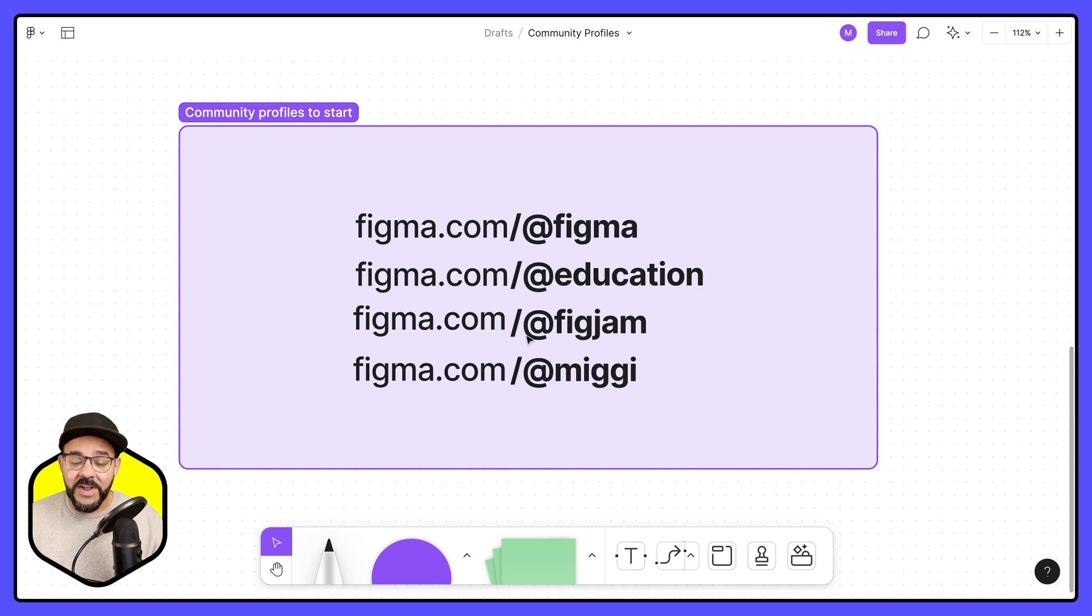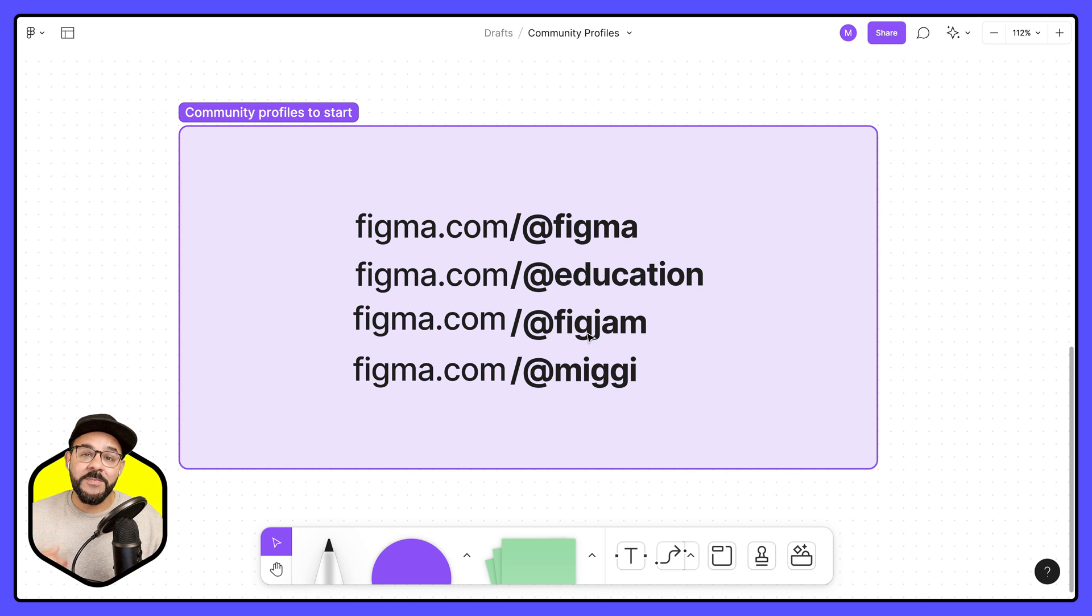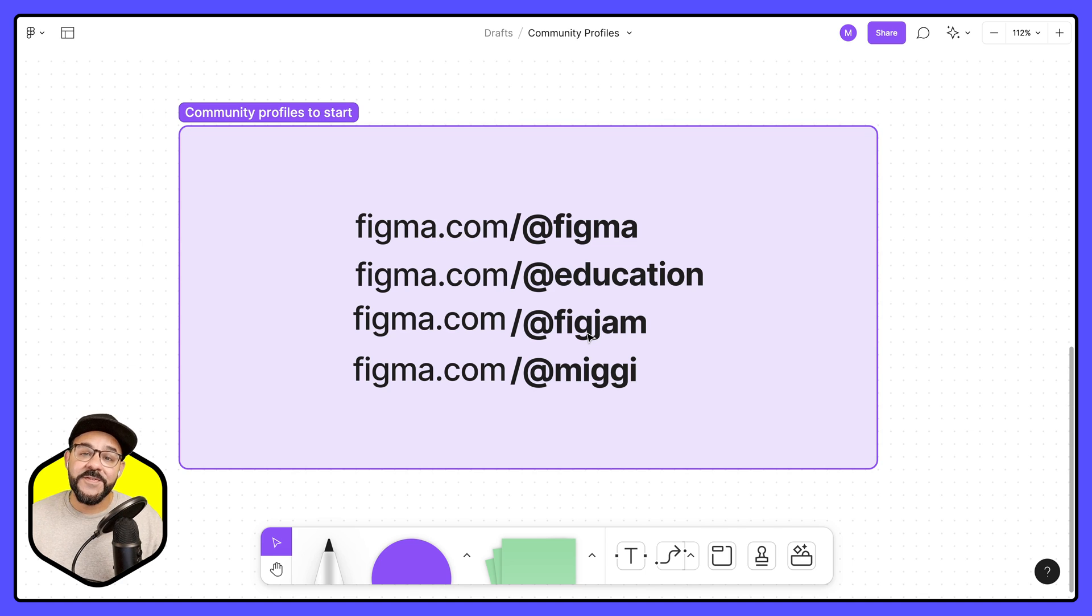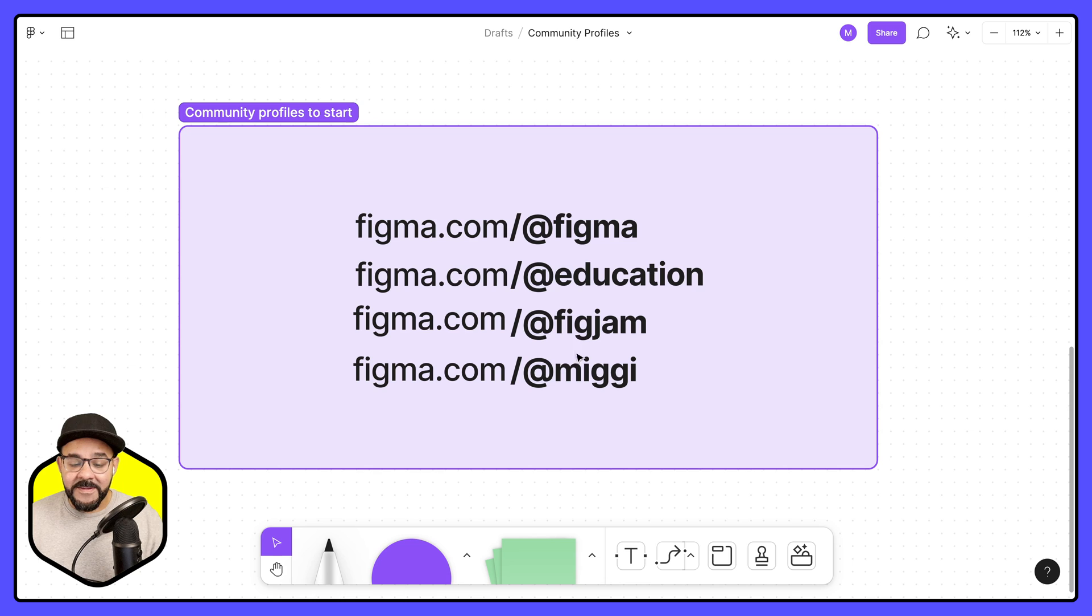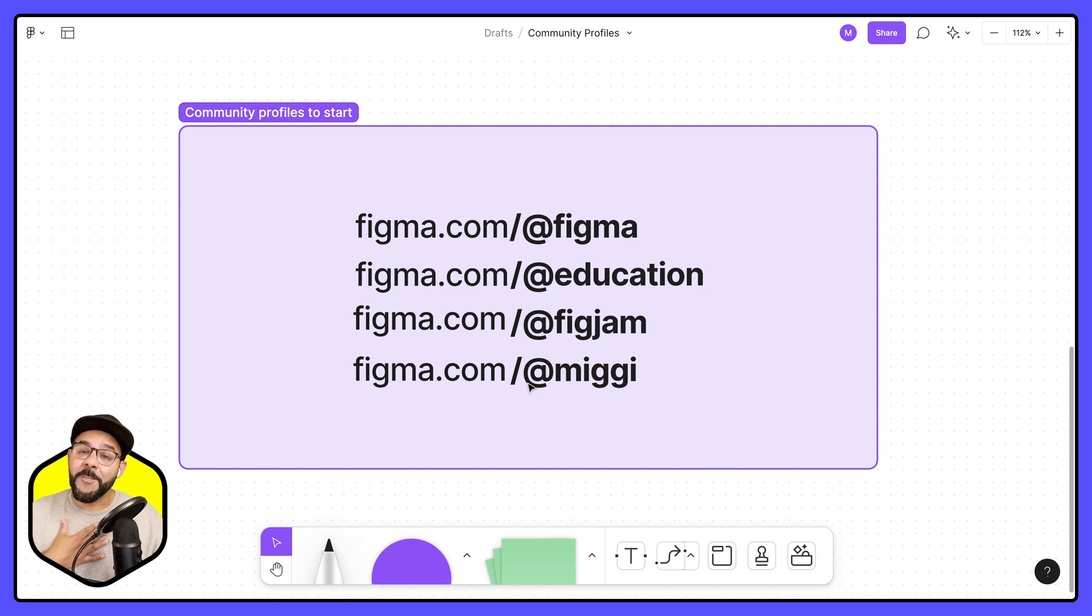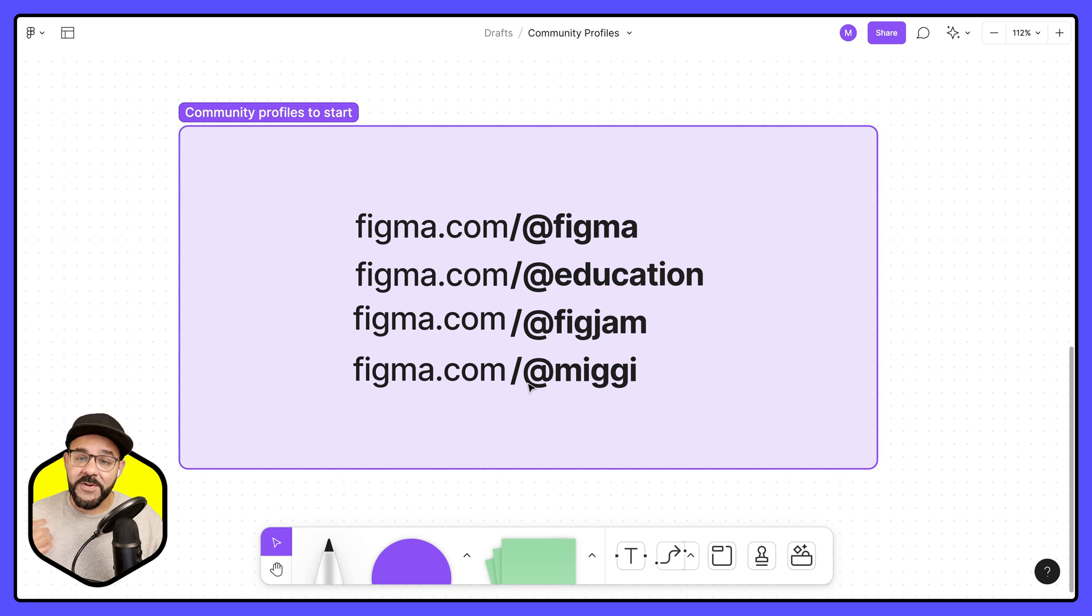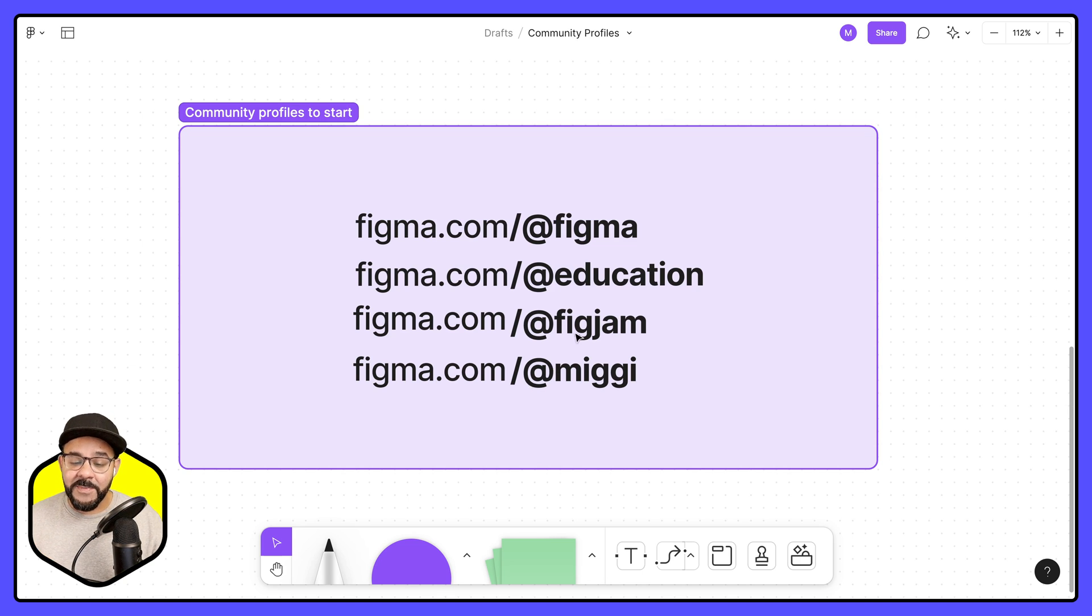Also check out @figjam. There's going to be tons of FigJam whiteboarding resources there. So activities that you can take a look at, as well as figma.com/@miggy. That's my own personal community profile page. So if you're looking for inspiration on the types of activities that you can make.